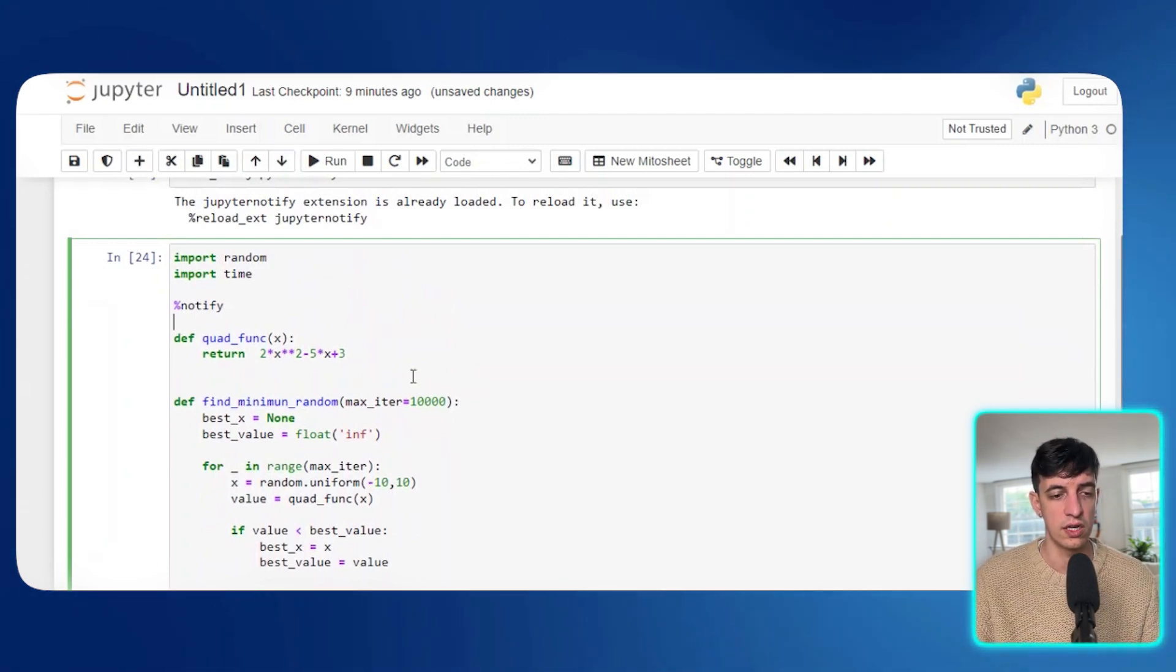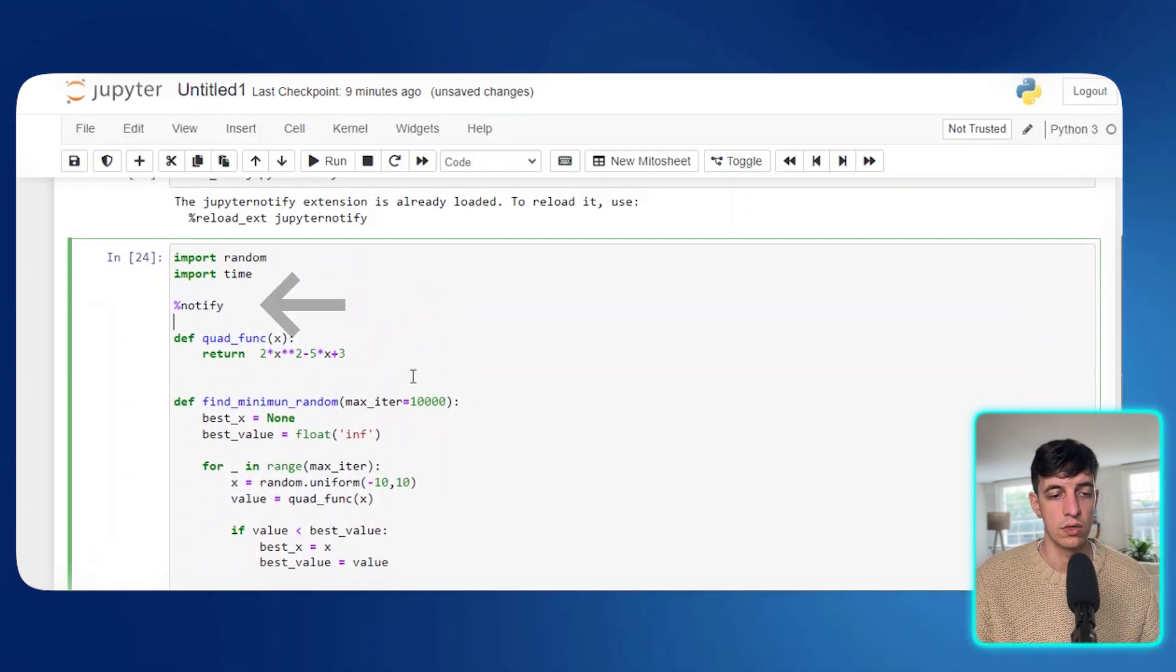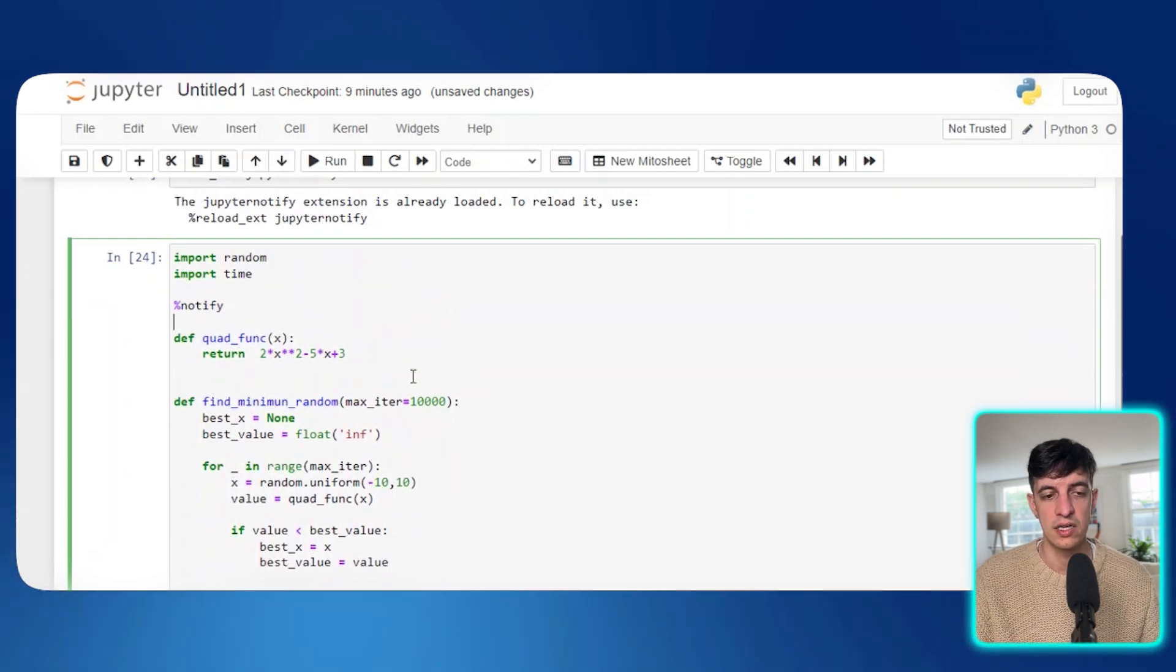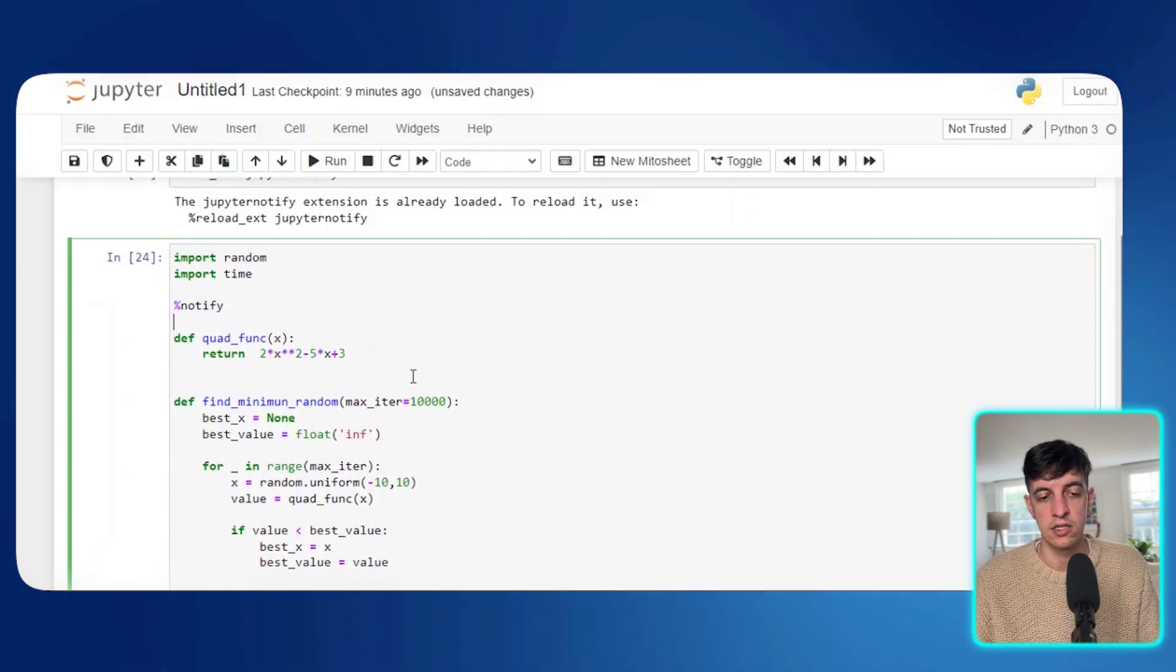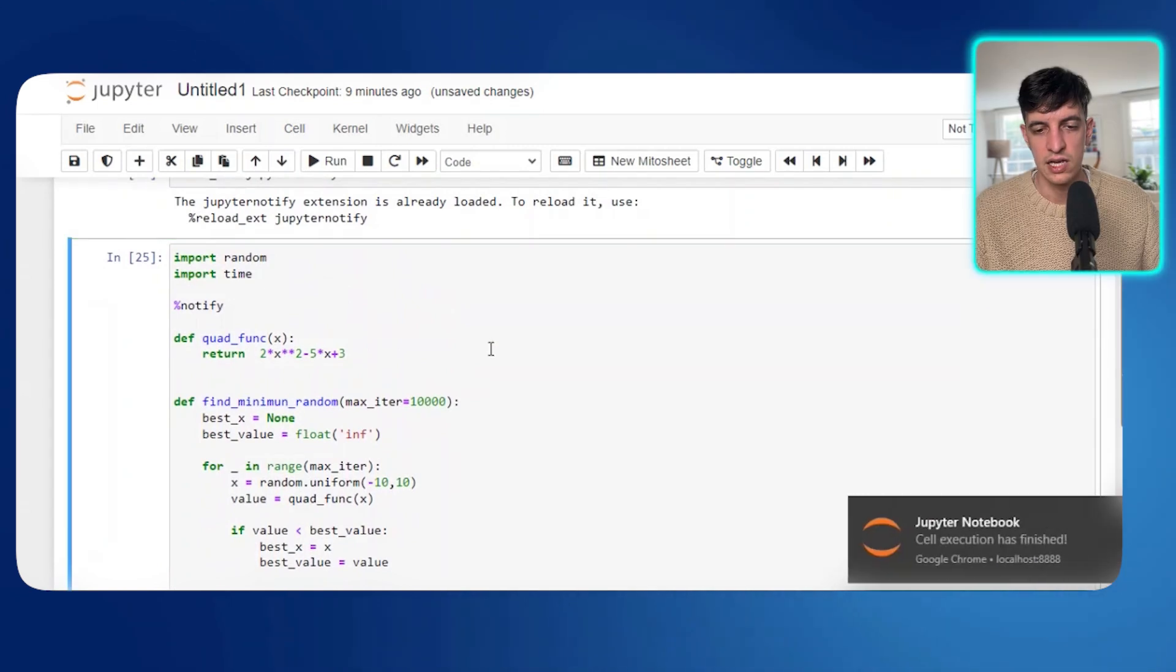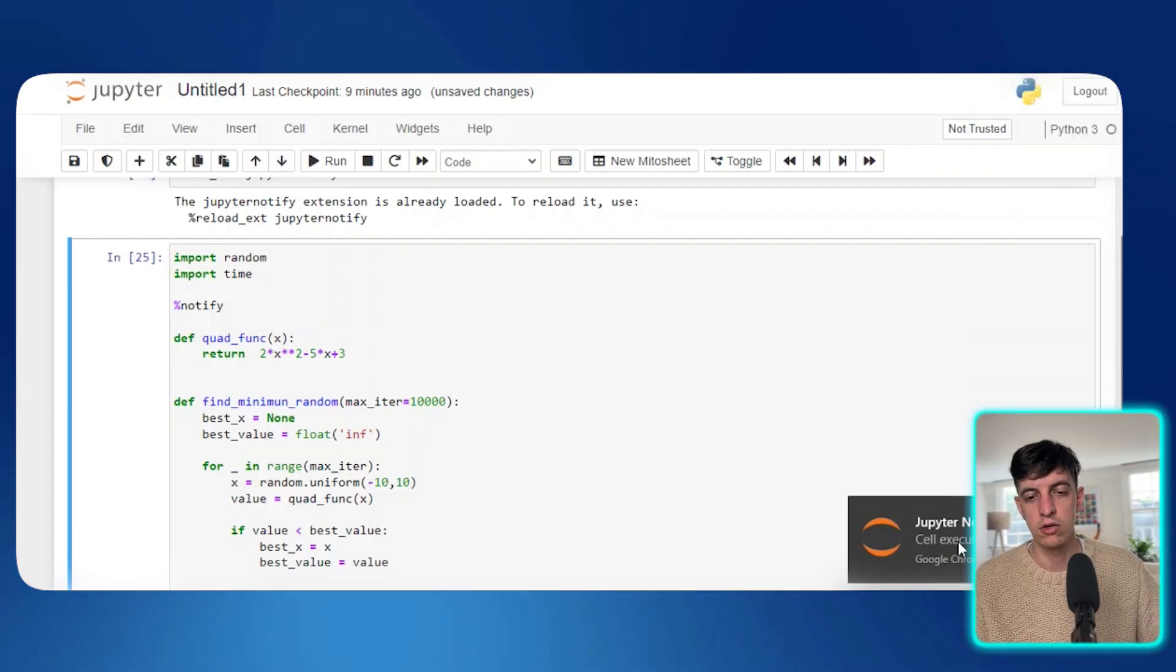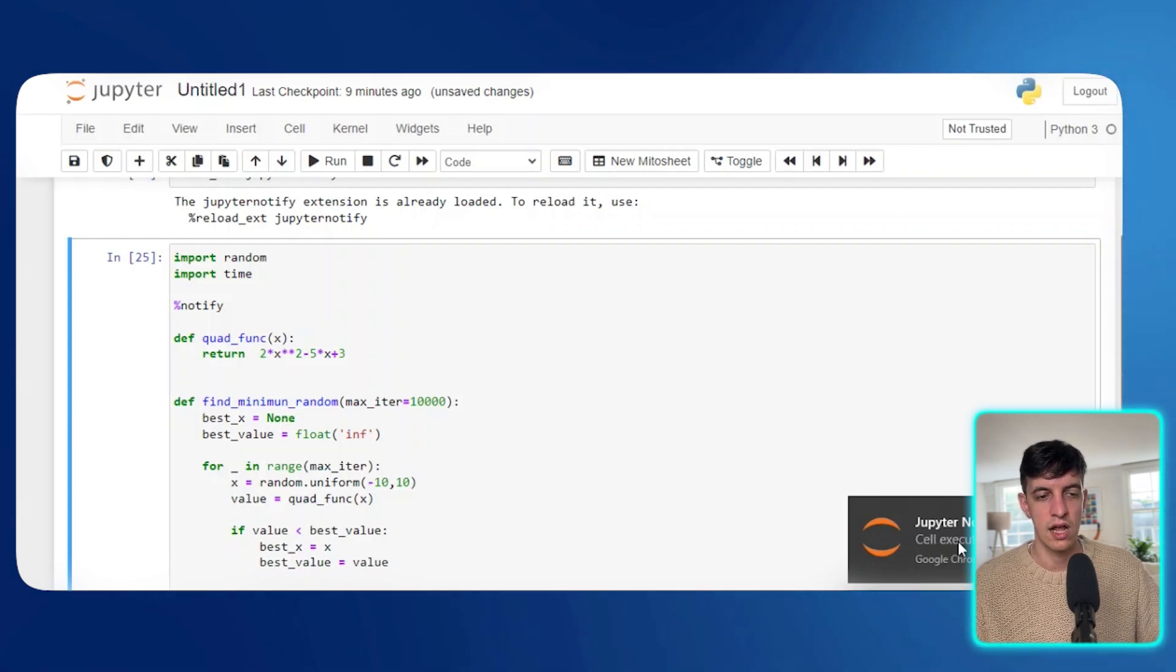And so if you notice in this piece of coding here, in this long block that starts with the input random, I also put this line that is called, that I am writing percentage and then notify. This is the line that I basically input so that I'm telling Jupiter to notify me when I run this piece of code and when the run has been successful. And so if I then run this piece of coding here, this should load very fast. But as you can see here on the bottom right, I got the notification saying that the cell execution has finished.